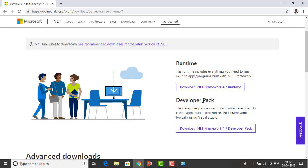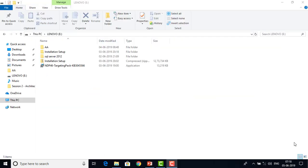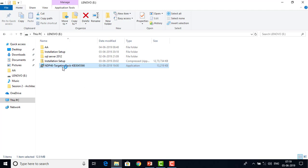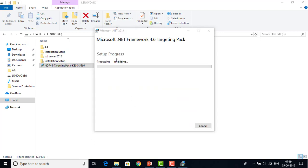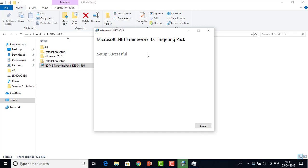I am going to download the .NET Framework 4.7 package. I have already downloaded the .NET Framework 4.6 developer package. If you see on my screen, I have NDP 4.6 targeting pack. Let me double-click on that. Microsoft .NET Framework 4.6 Targeting Pack — these are the supplemental license terms. Please read carefully before installing. I will select the checkbox to agree to the license terms and conditions, then click Install. It is starting to initialize installation. Microsoft .NET Framework 4.6 Targeting Pack has been installed successfully. I am going to click Close.